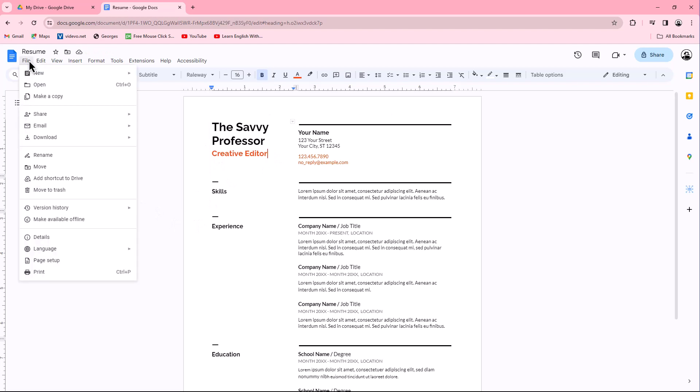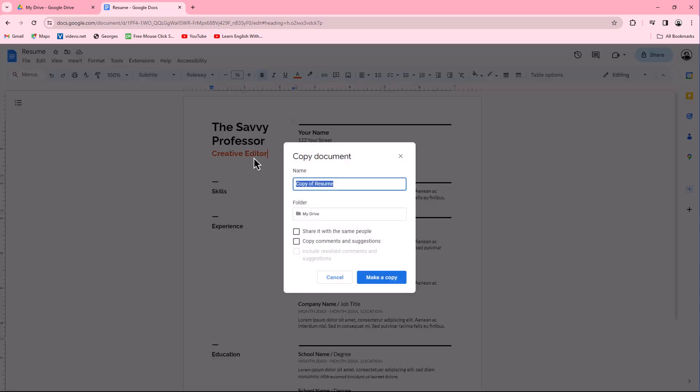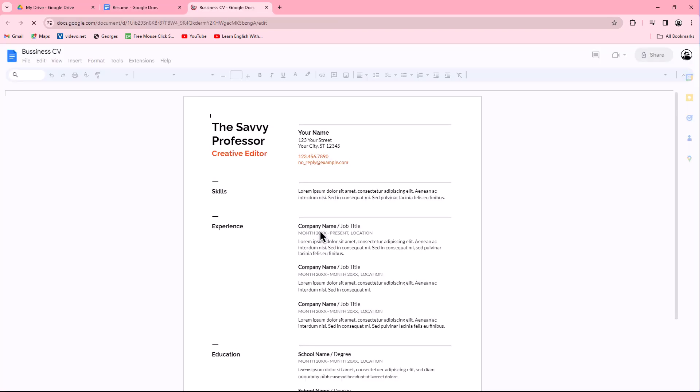Click on the Make a Copy option. In the dialog box that appears, provide the name of your template. Next, select the template folder and click the OK button. You will see your edited document open in a new tab, which now serves as your template.